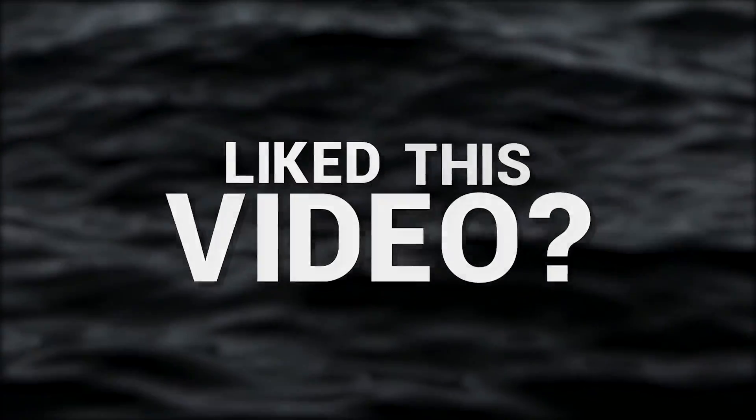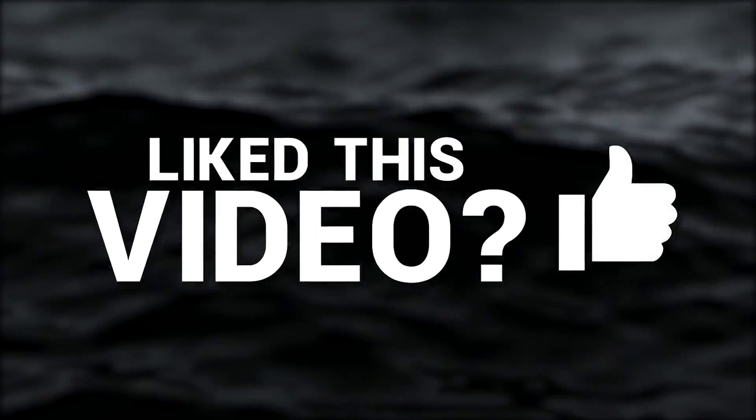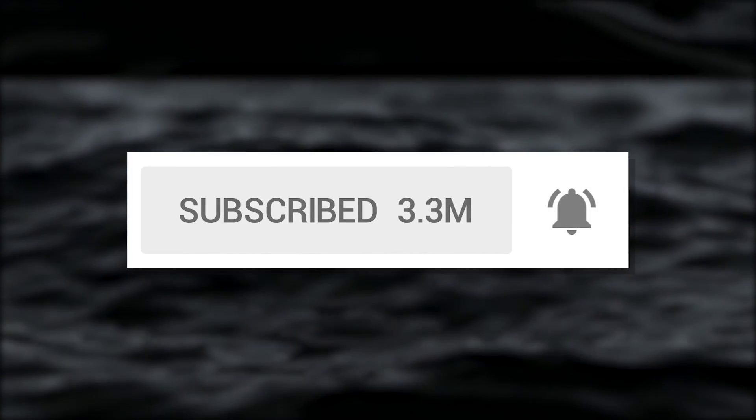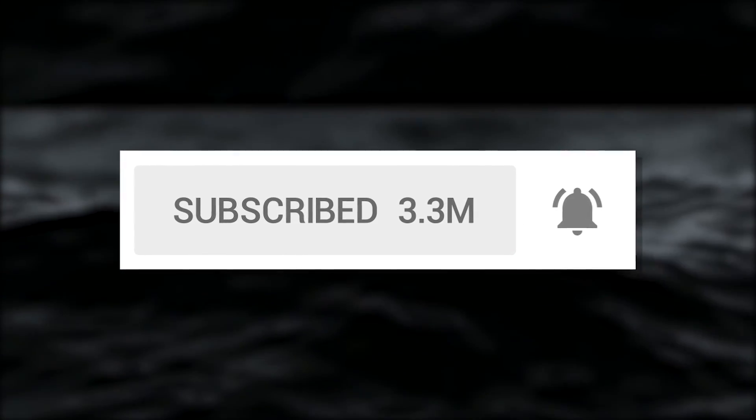Yo, what's up everybody? Make sure that if you like this video, you hit that like button, subscribe, and turn on notifications. Deuces!